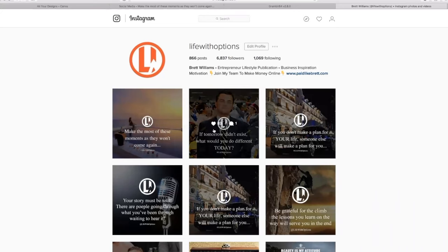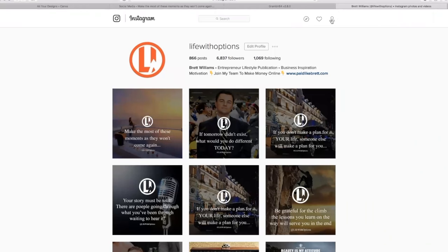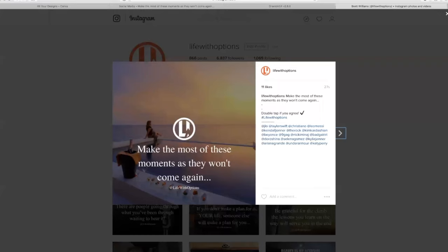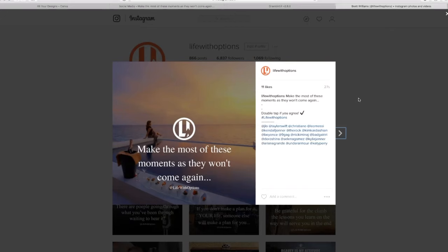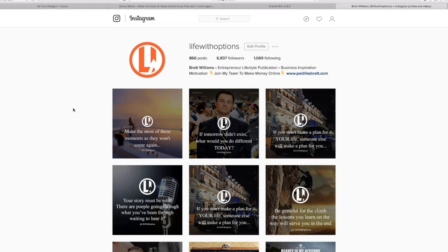So that's it guys. That's how you easily create an Instagram image, one of these motivational quote ones, and put it to your Instagram account. If you got any value out of that guys, share it, like it, show it some love, comment. And yeah, stay tuned because there will be more Breakthroughs with Brett coming. And of course also subscribe to my YouTube channel to stay in tune for those. So take care guys and I will speak to you soon.